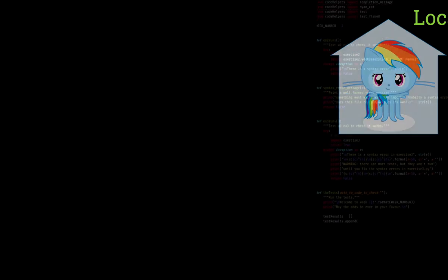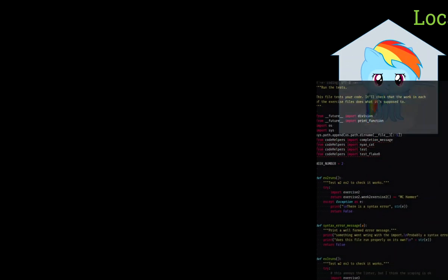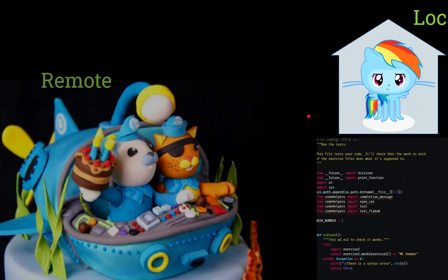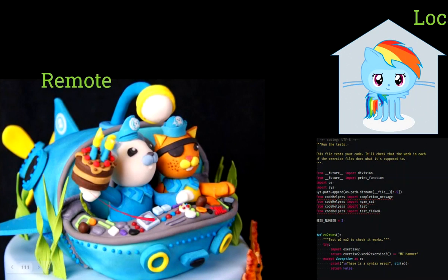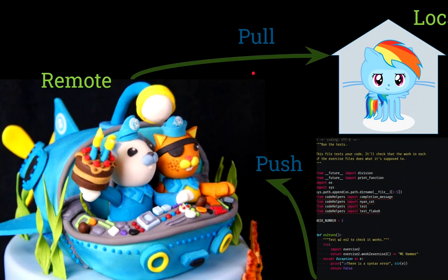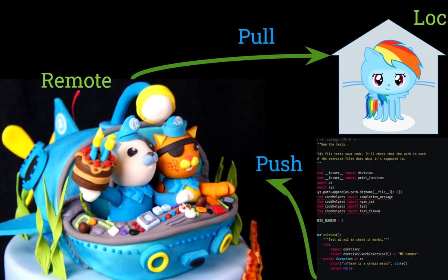If we break our computer or we lose our computer or something happens, all that work is lost. So we want to get it off our computer off to a remote. So we do some work and then we have our remote over here, which is some other octocats, and we want to push that to the remote.